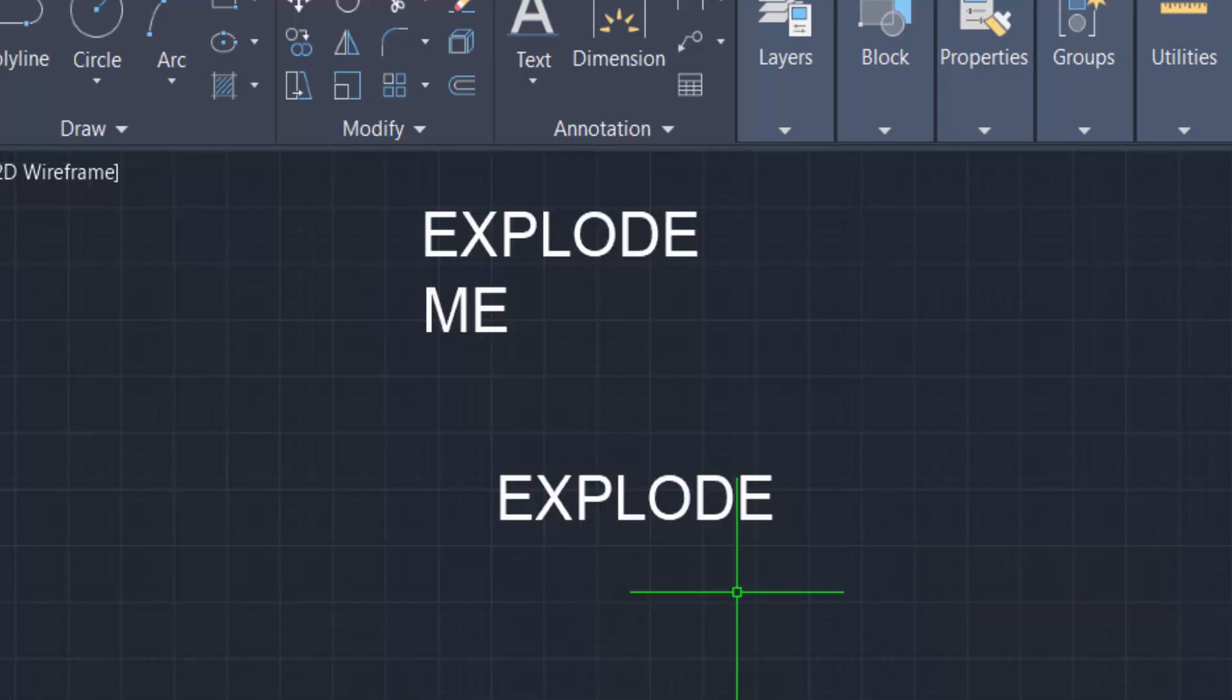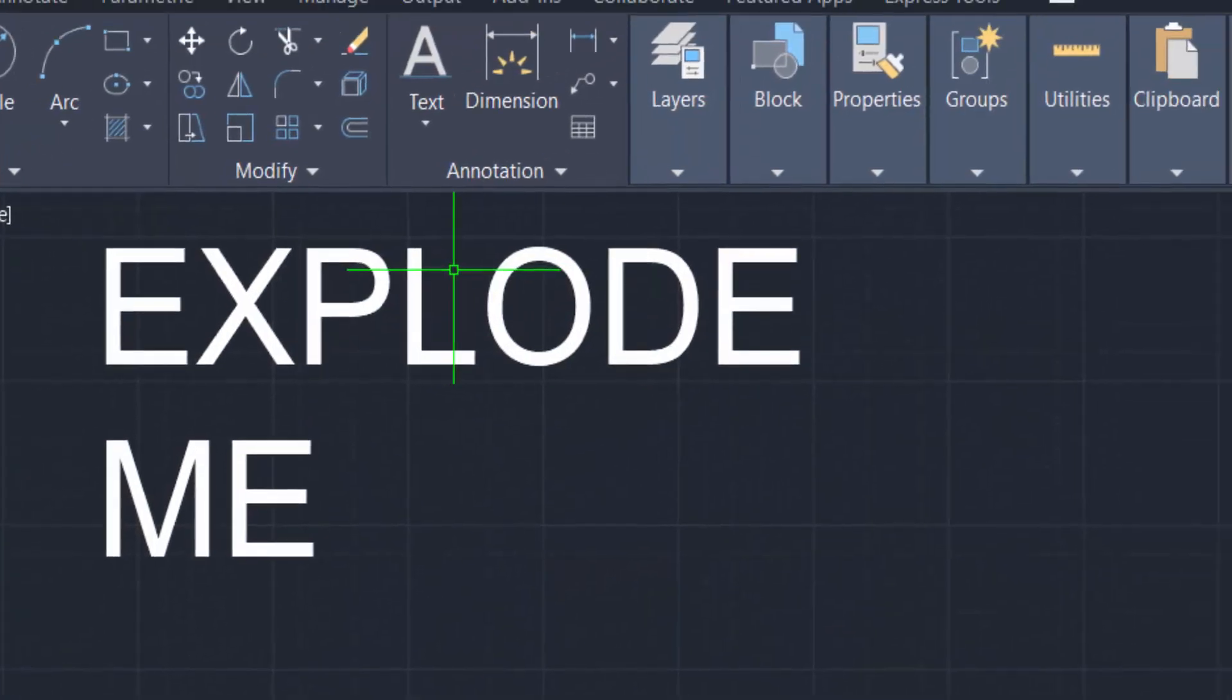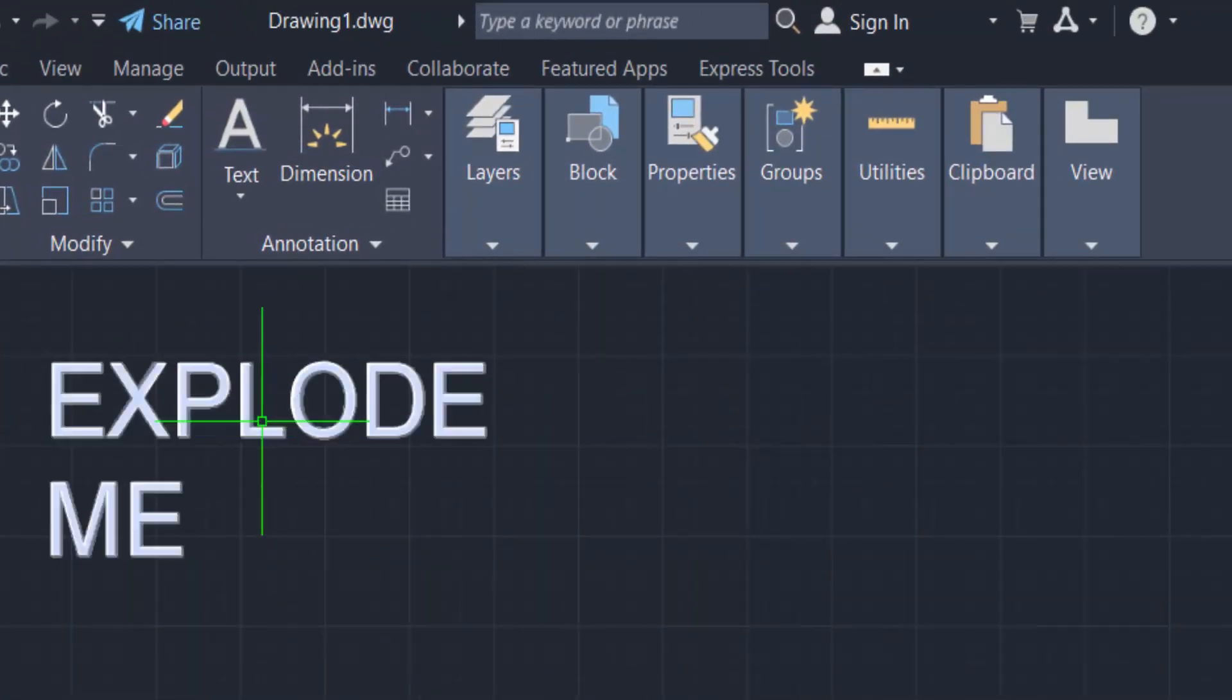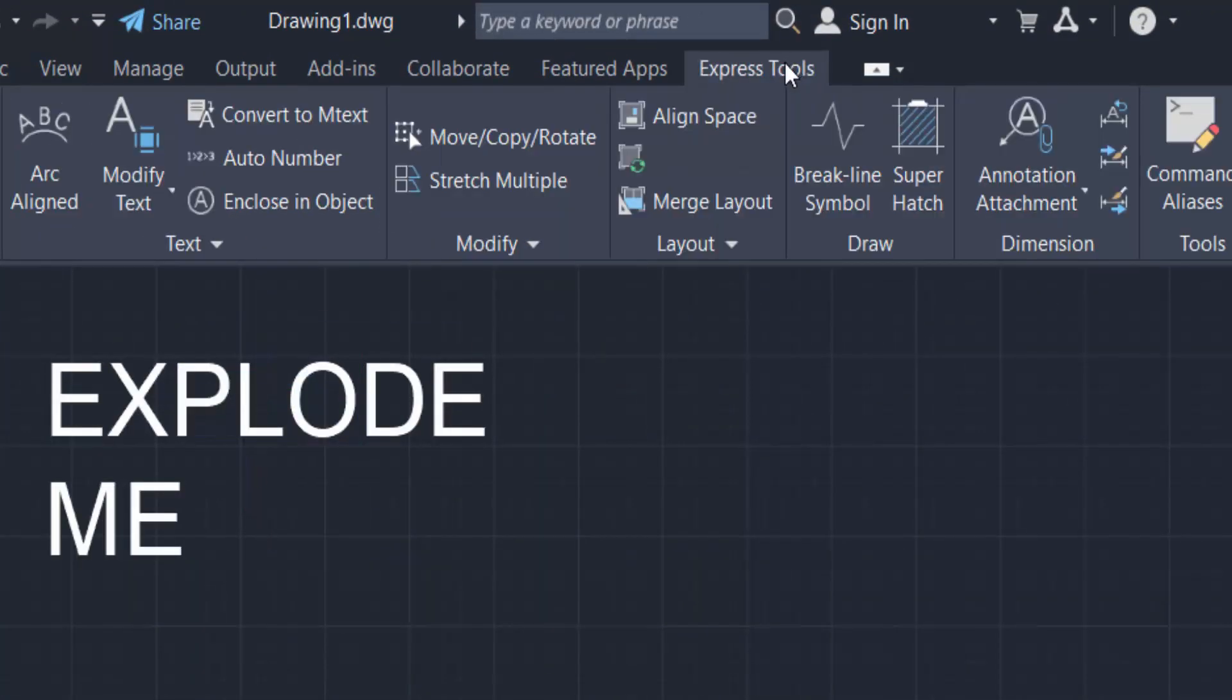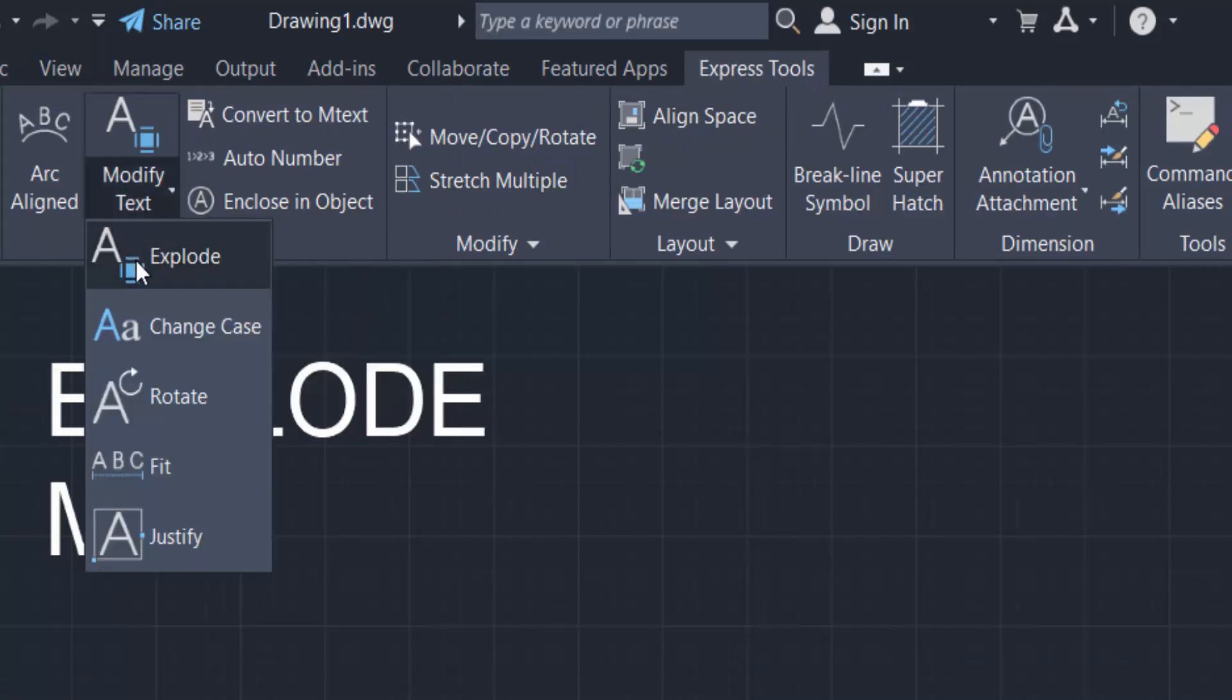Now I want to explode this text, so I go to the Express Tools and find the Text group and click here Modify Text and click Explode.